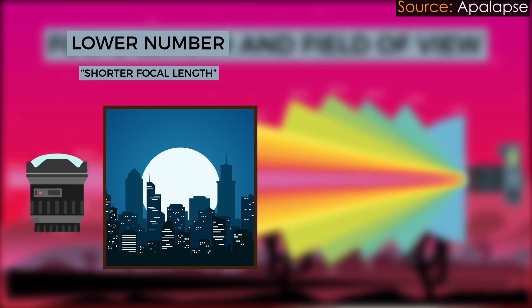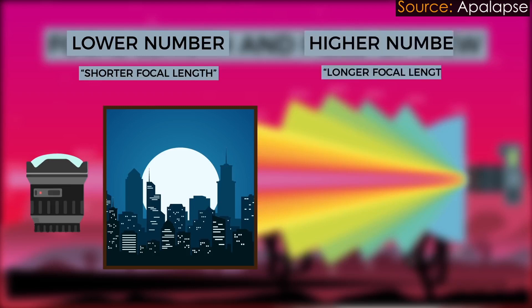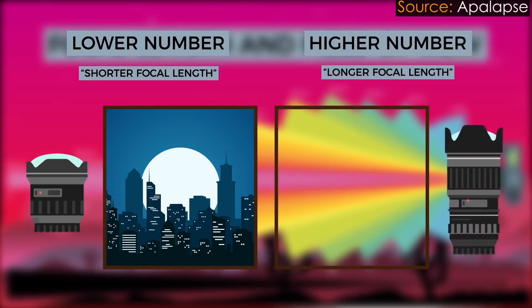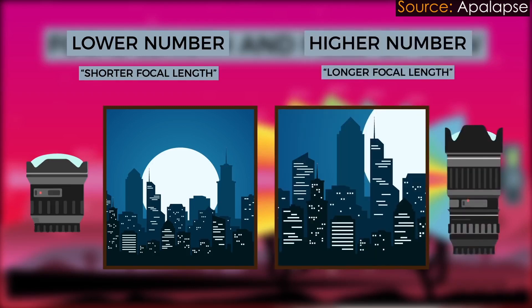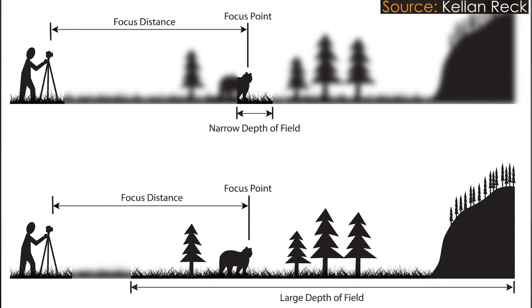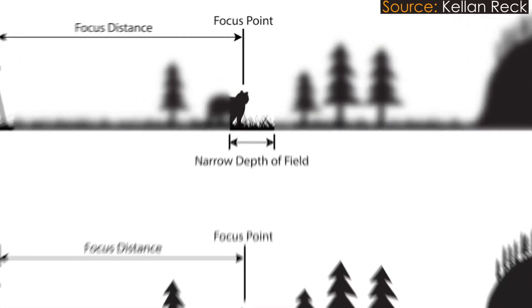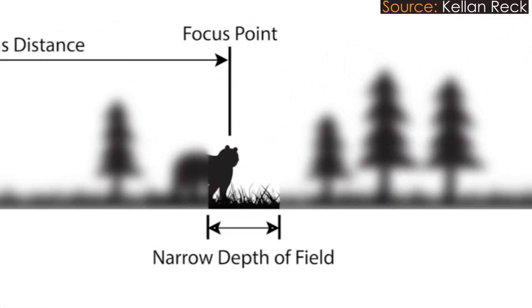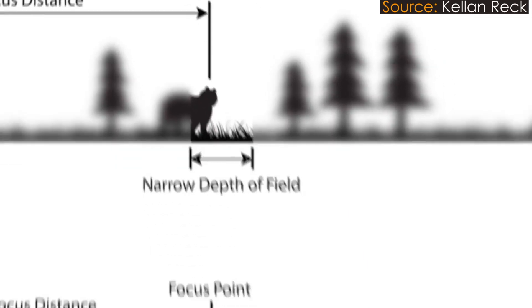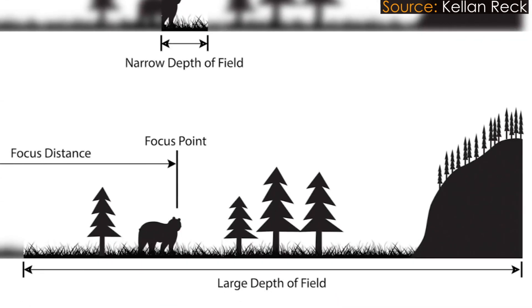You don't necessarily need to worry about how that affects your depth of field because depth of field is a bit different in CG. But lenses do affect the distortion and all of that. Shutter speed, not so much because you're working with frames. F-stops sometimes when you need to render depth of field into your image. But just basics.